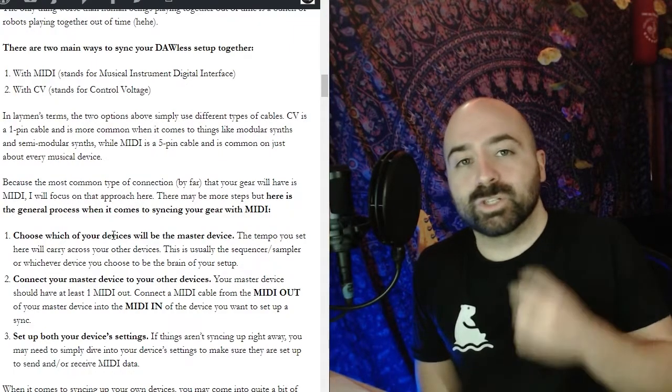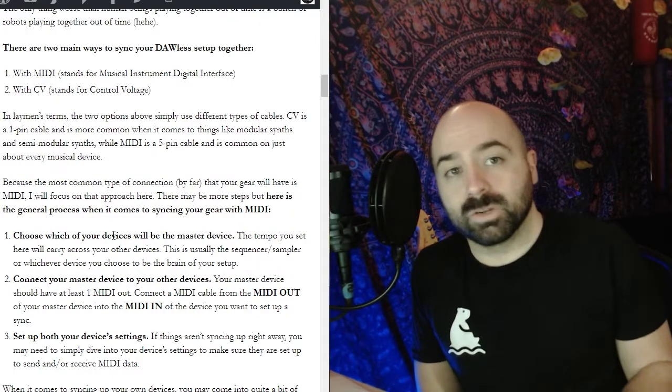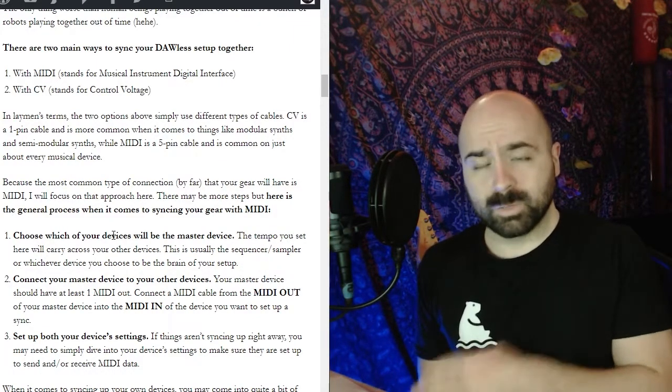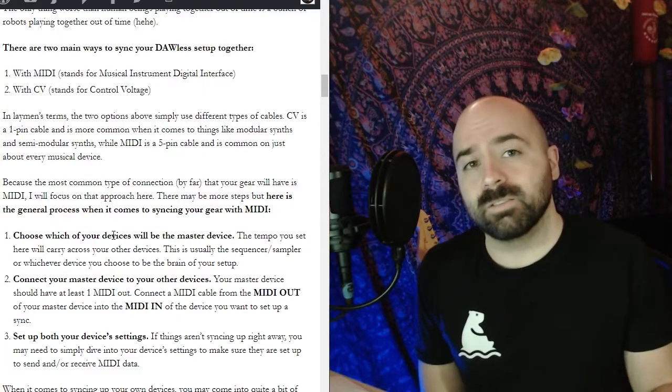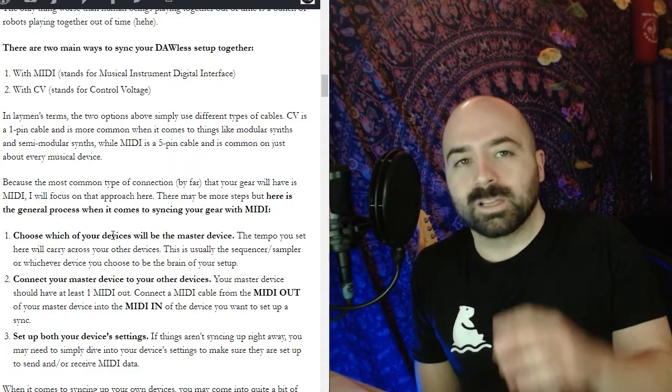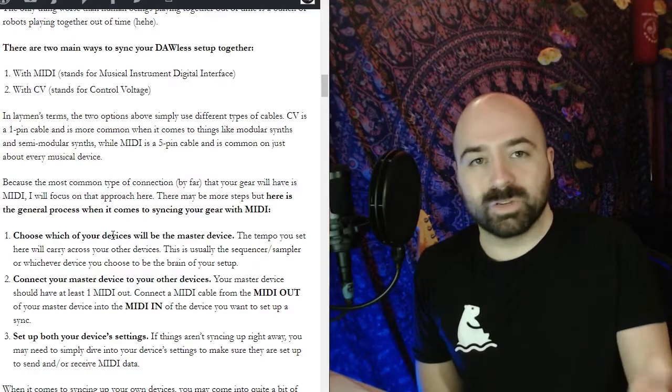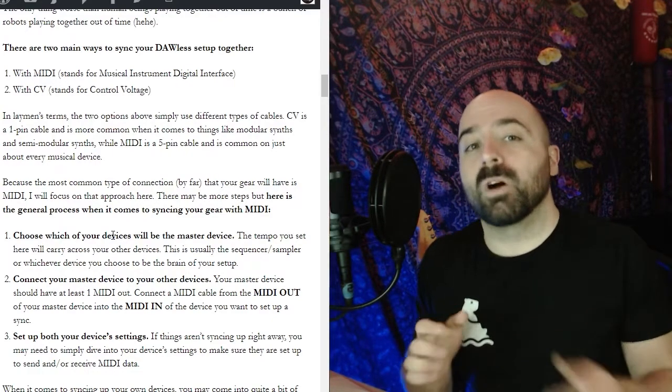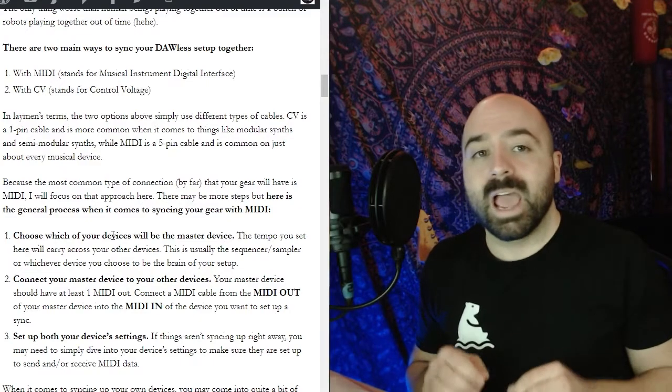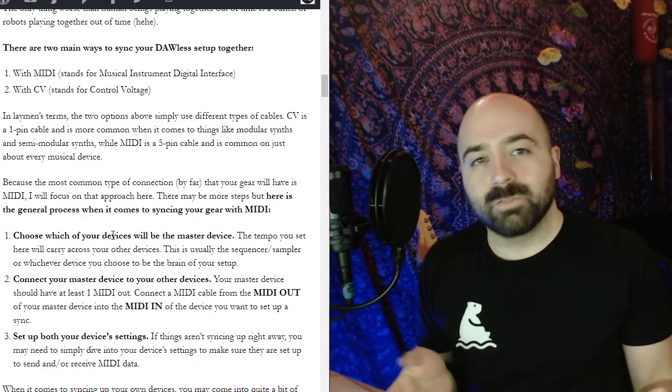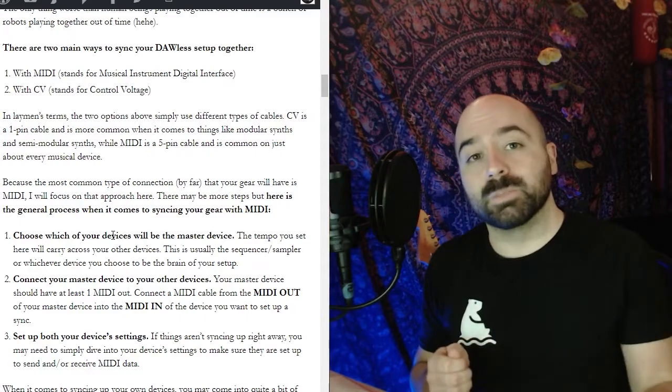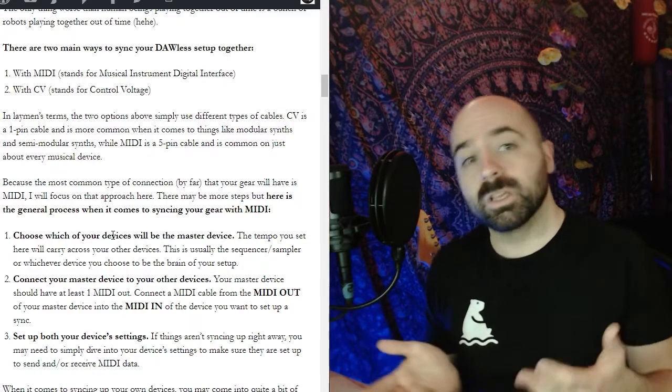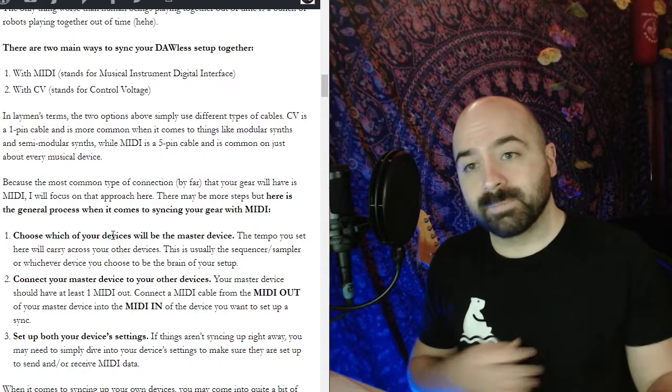So now that you have all the components of your DAWless setup let's figure out how we can sync all this together. There's essentially two main ways that you can sync all of your devices together. The first one is with MIDI and the second one is with CV or control voltage. In layman terms these are basically just two different kinds of cables. CV is more in the modular route, it's a smaller little pin and MIDI is what you'll probably see most often. It's also worth noting that MIDI can also be sent over USB so in some instances you could use a USB cable to sync things together.